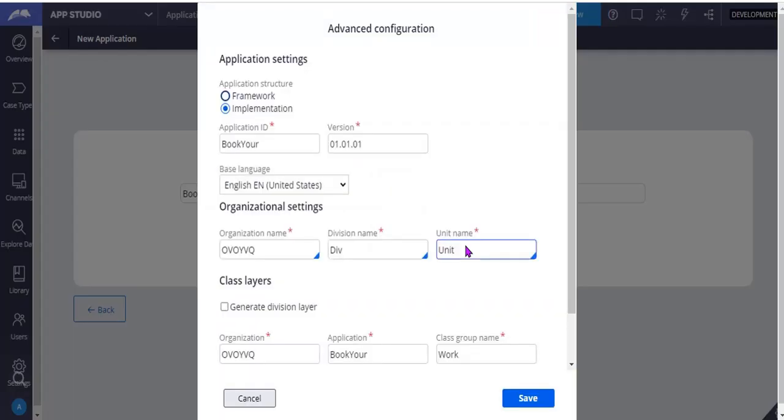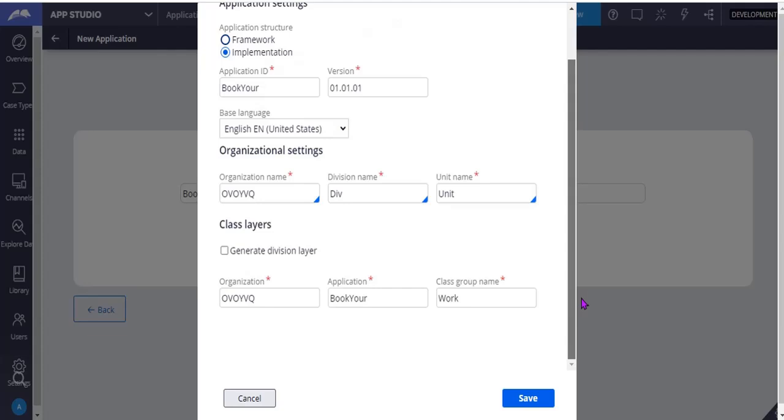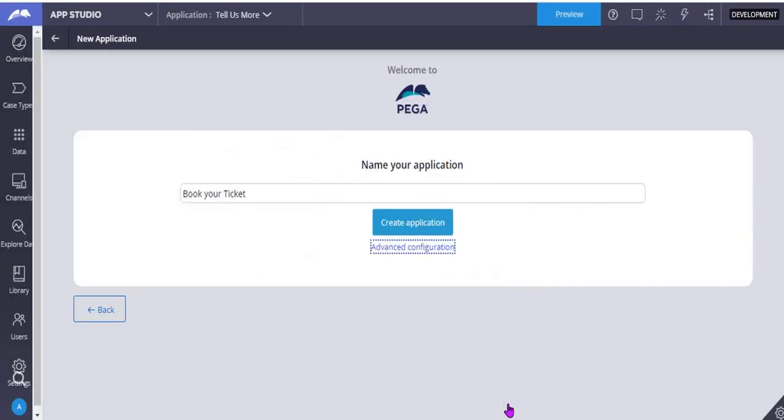So if you can see here, whether you want framework application structure or implementation application structure, you can select. And this is all the existing one. I didn't do any changes over here. I have given just Book Your Ticket application name, and I am clicking on create application.